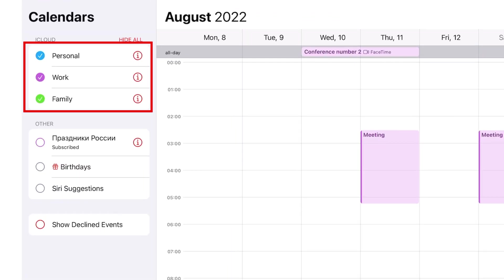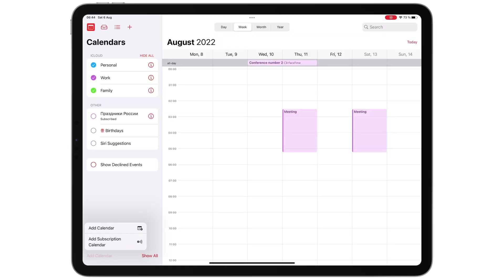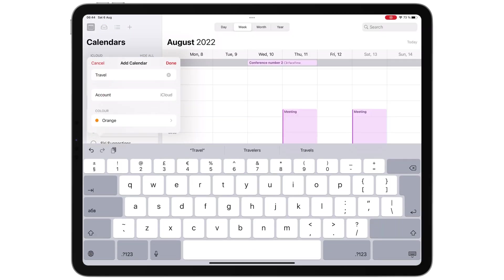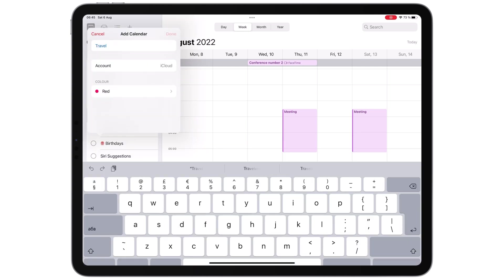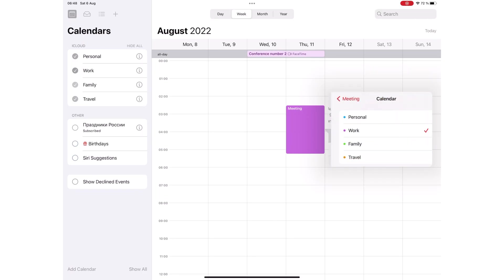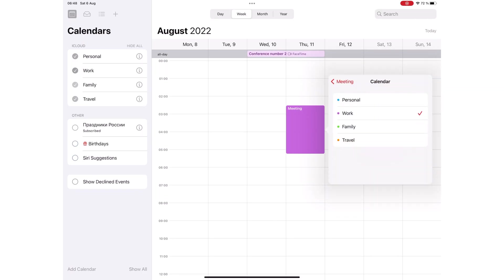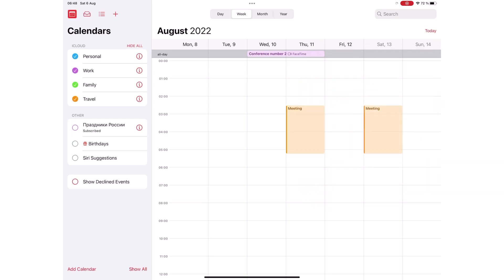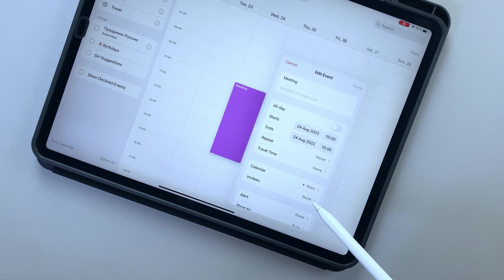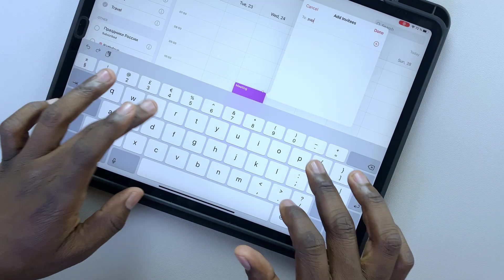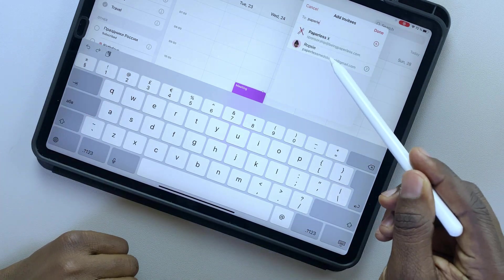In Apple Calendar, you can create different calendars for different aspects of your life — for work, personal, or travel. For every event you create, you can save it to the calendar it belongs to, which is useful when sharing your calendars with other people. Apple Calendar can also invite people to your events. What's an event if you can't share the experience with others?